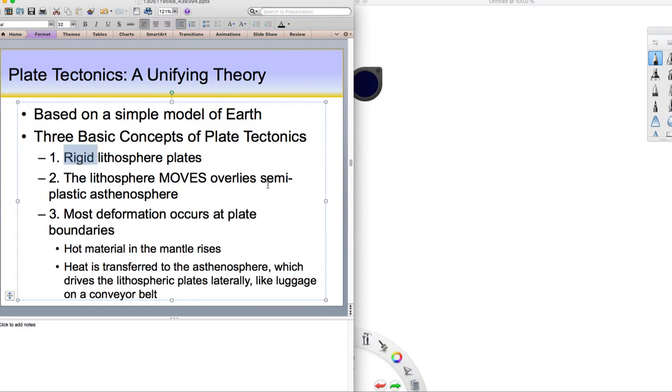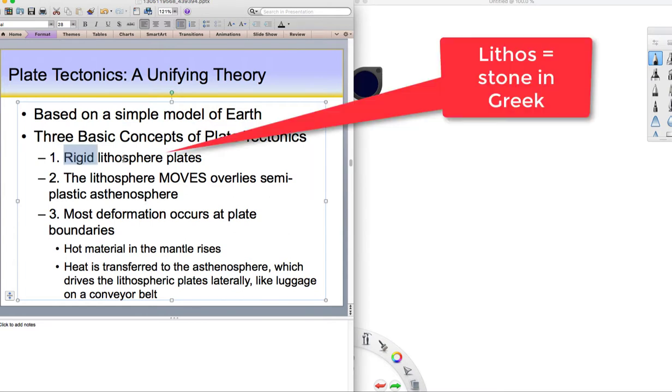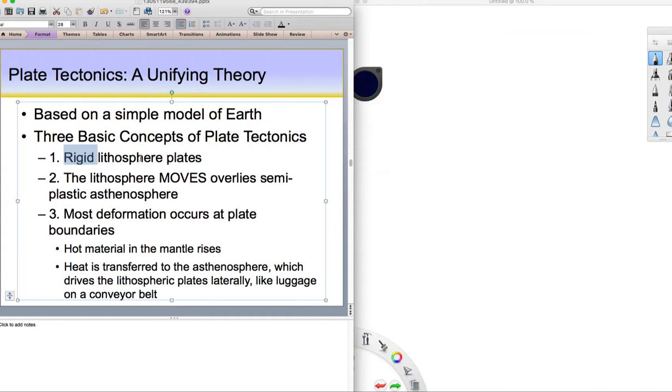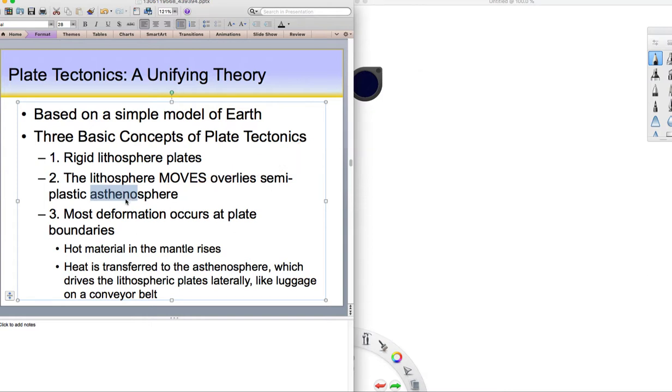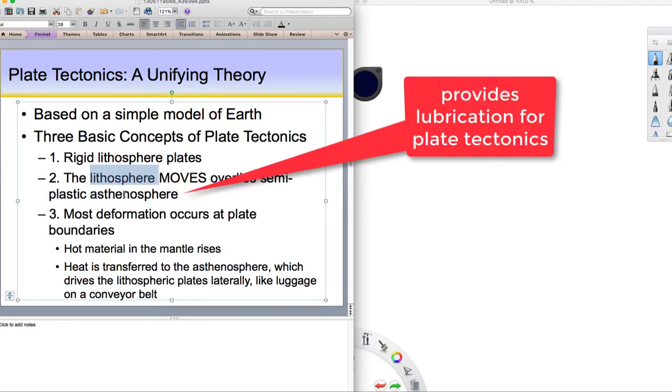The first one is that we have these rigid tectonic plates. Whenever you see lithosphere, lithosphere means rocky or stony sphere. The lithosphere, those are the tectonic plates. So we have these rigid tectonic plates, the lithospheric plates. These plates move with respect to one another, and it's slipping on this thing called the asthenosphere. The asthenosphere is sort of this weak region. This word asthenosphere means weak. It's a Greek word for weak or debilitated. So it's a soft region that behaves like a solid and a liquid at the same time. It directly underlies the tectonic plates and provides the lubrication for plate tectonics. Think of the asthenosphere as lubrication for plate tectonics.